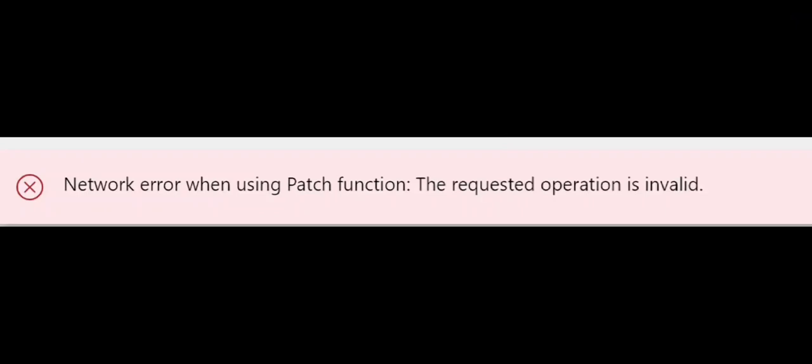So the lesson learned here is if you're getting this error, especially with submit form, here's how you're going to troubleshoot. First of all, check all the mandatory fields in the SharePoint list.